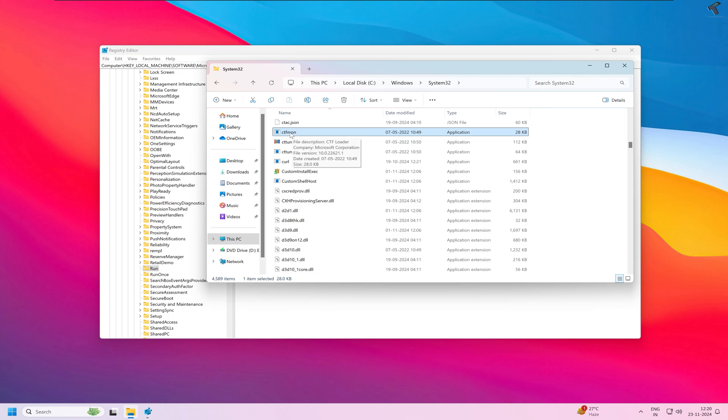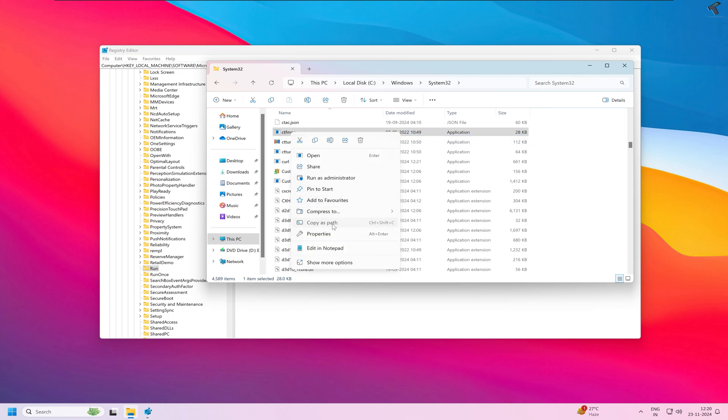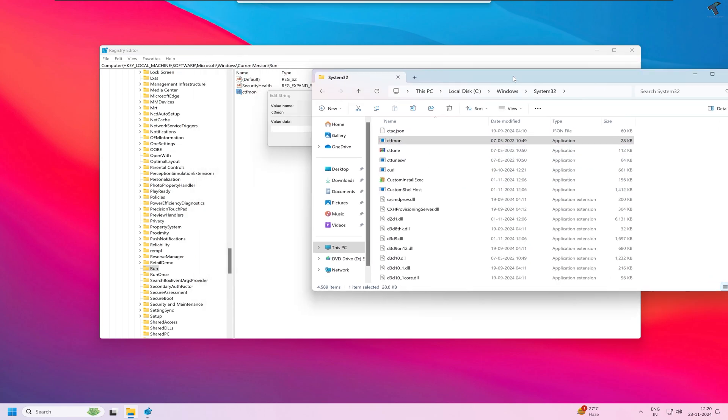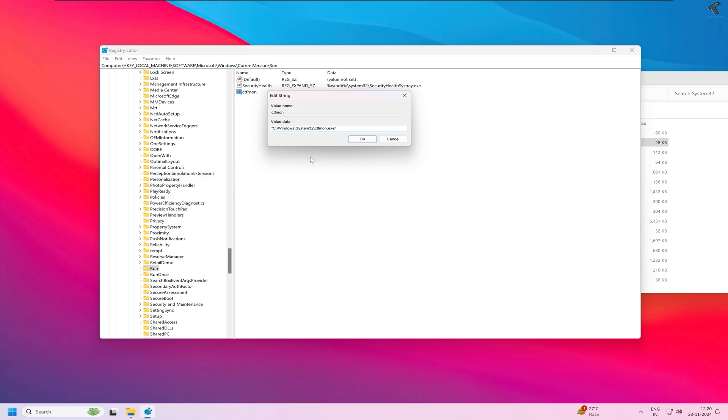Right-click on ctfmon and click on Copy as Path. After copying, paste the value data over here. Right-click and click on Paste. Simply remove the quotation marks from the beginning and end.